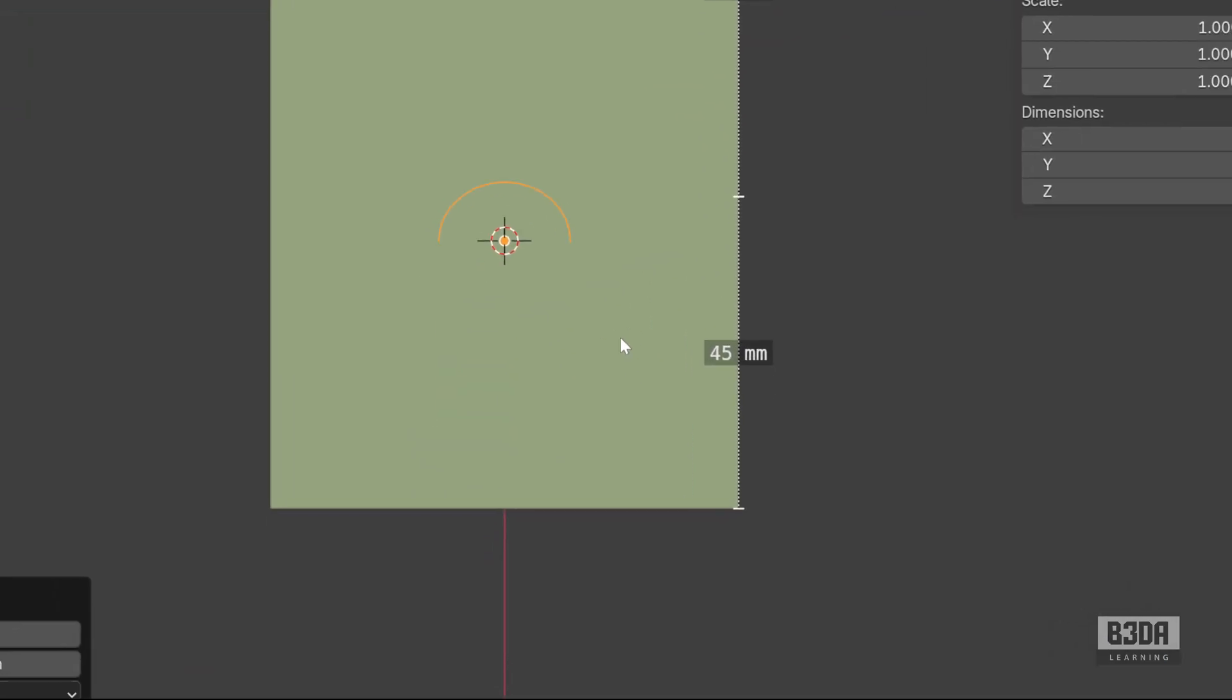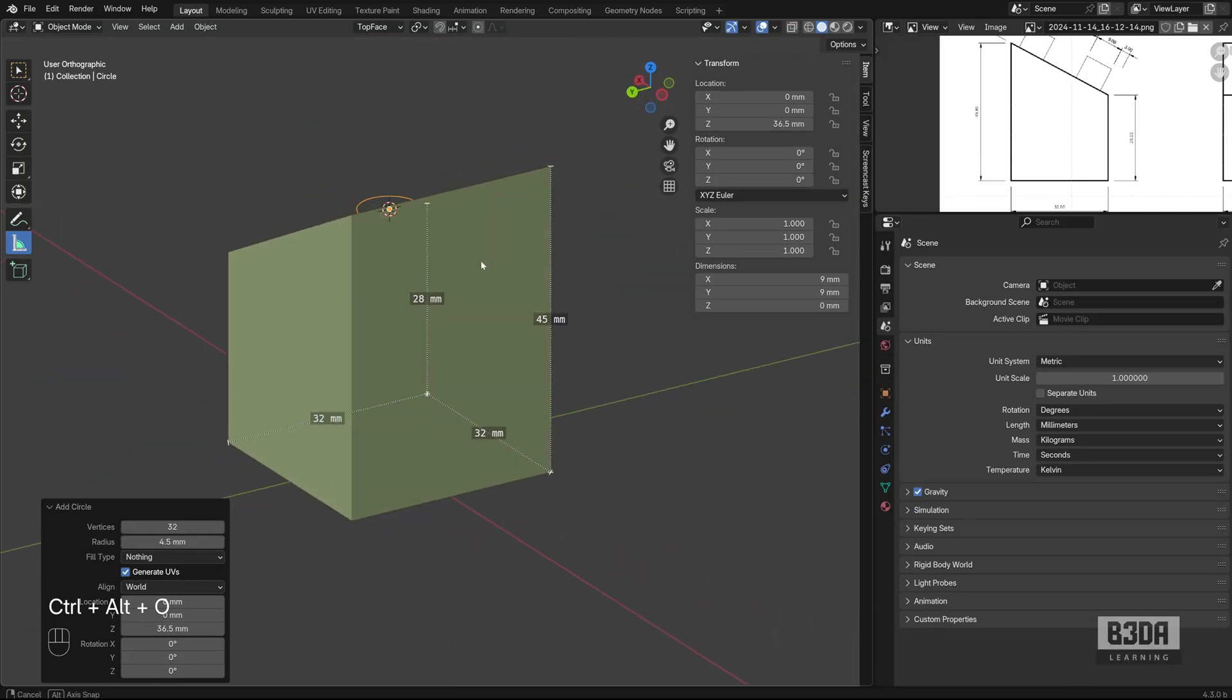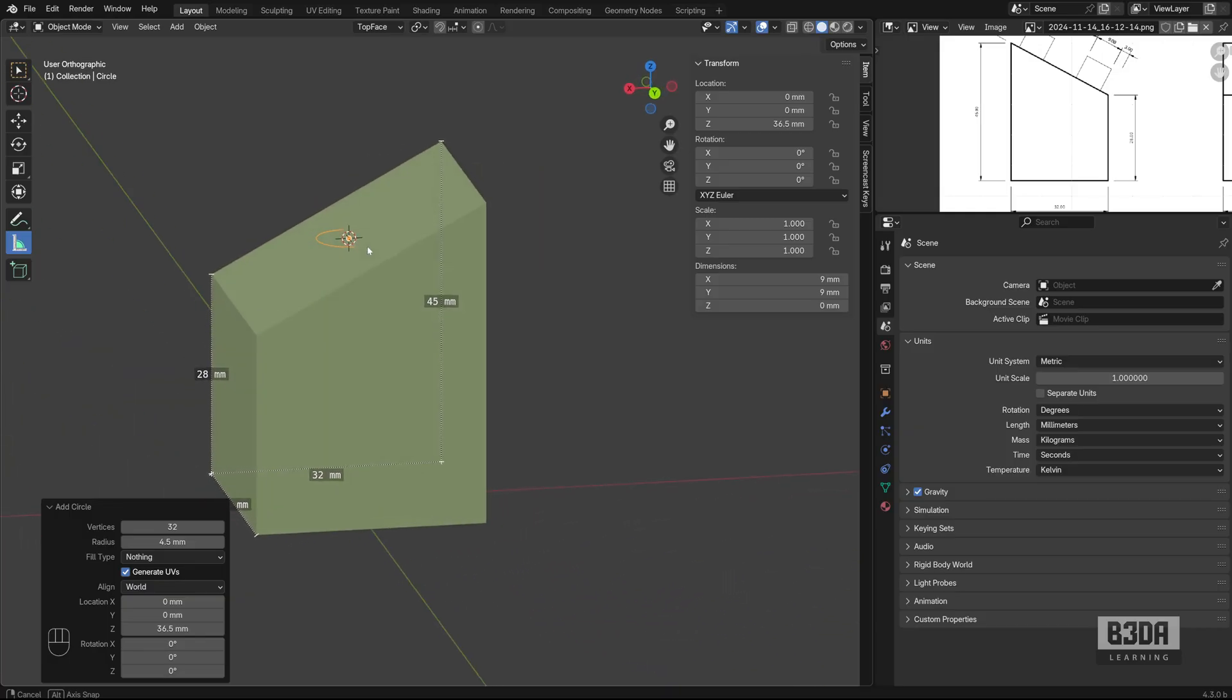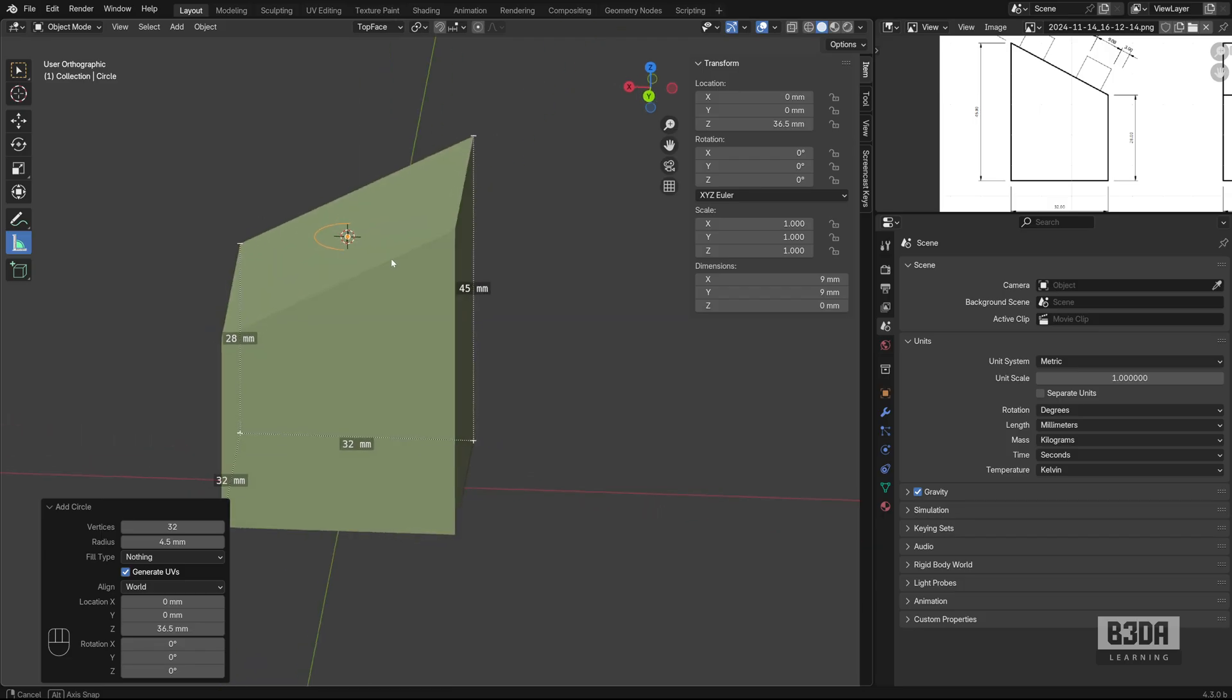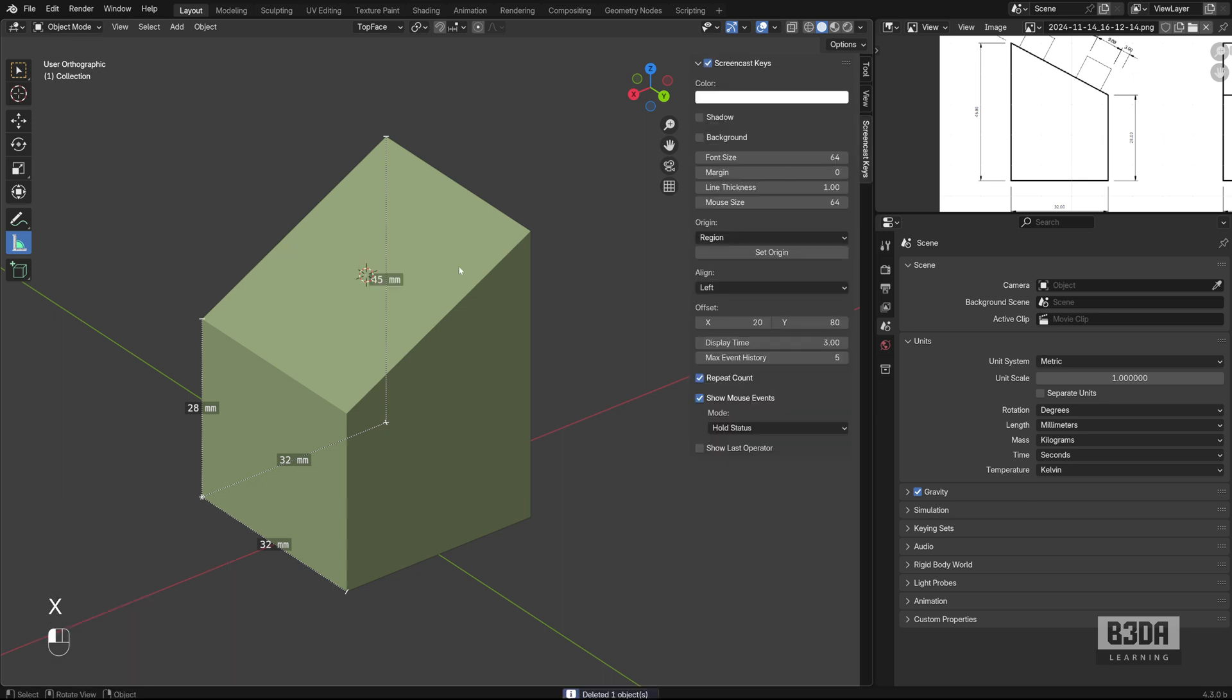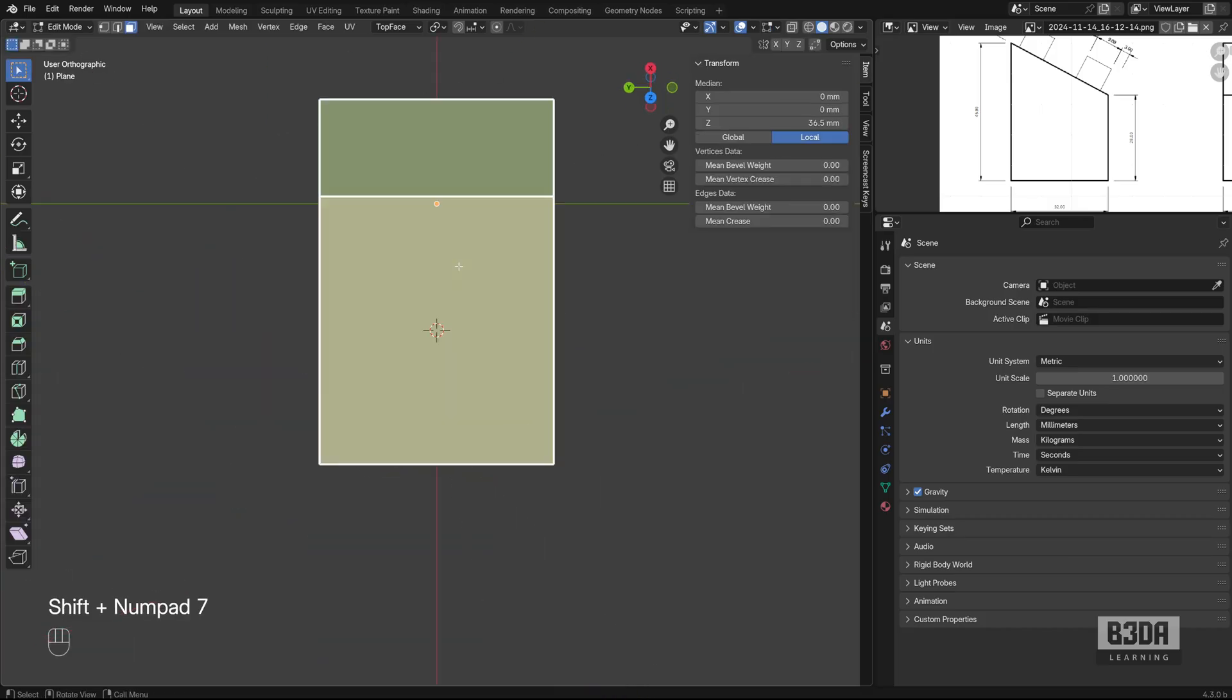And if you move your view here, you will see that Blender created this circle based on the global orientation system. But we need it to align with the view, so let's remove, delete this circle, press Shift 7 again.